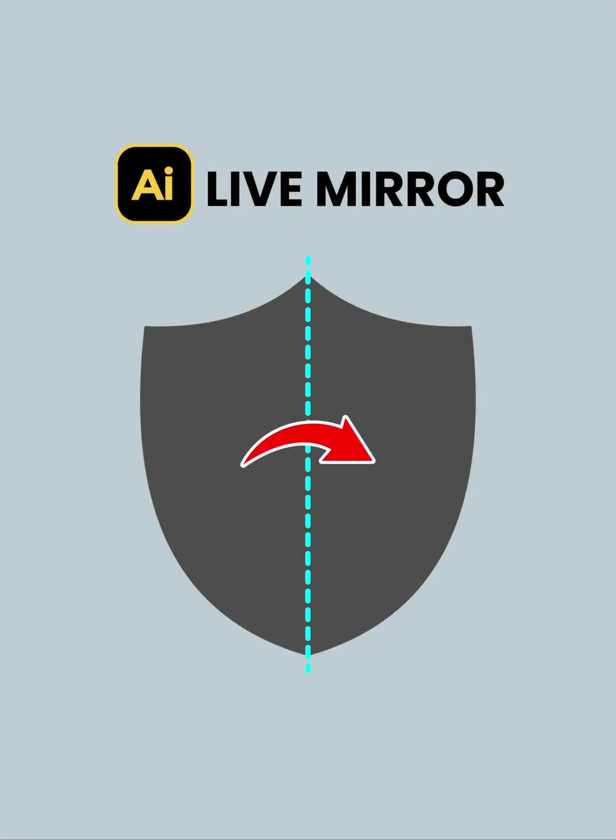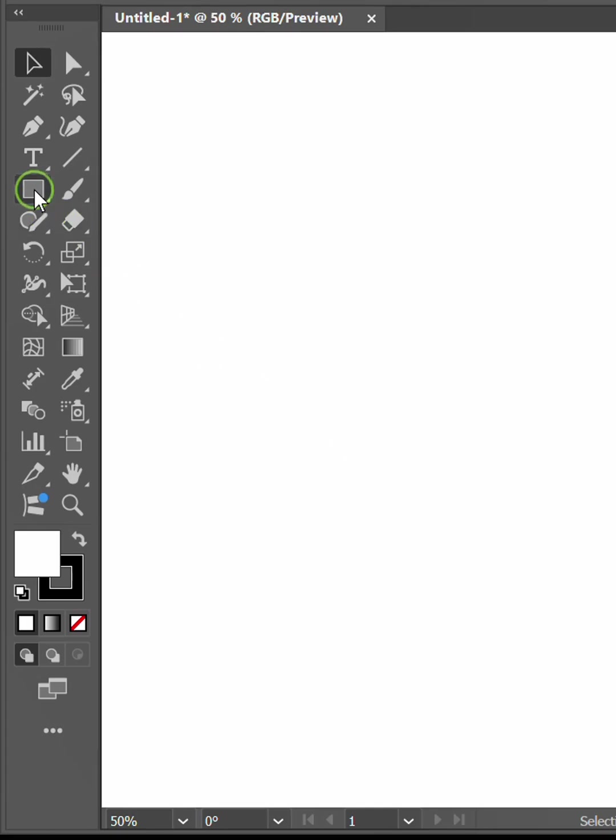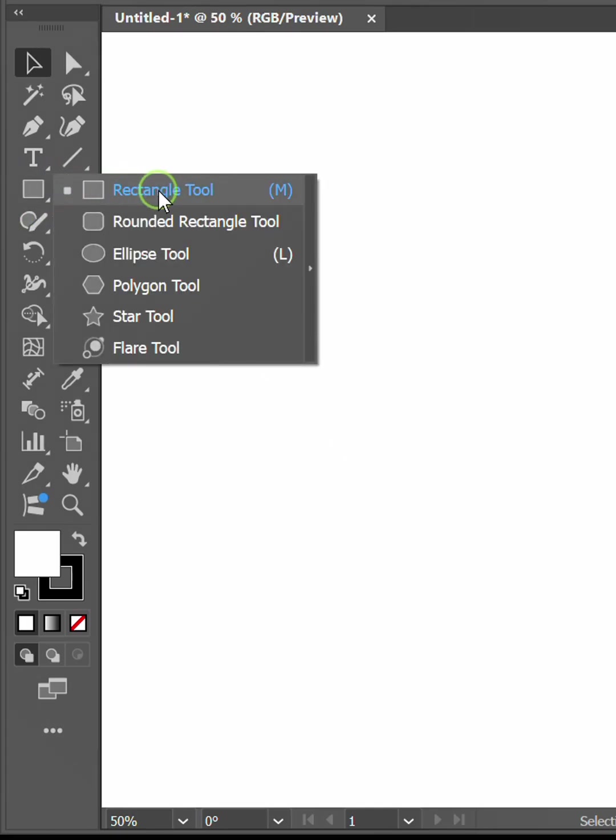Follow the steps on how to create an icon shield with the live mirror method in Illustrator. Let's start by creating a rectangle.